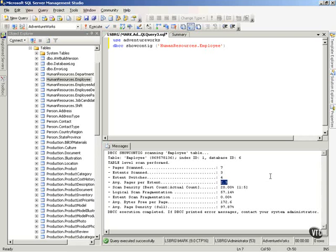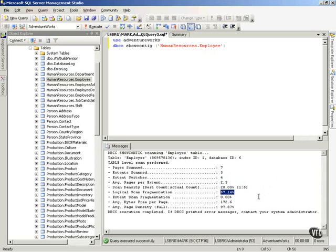On average, it found 2.3 pages per extent. So what's the scan density? 20% of the time it found what it was looking for. The best count — it should have found it in one read, but it took five reads. The logical scan fragmentation is basically 57% defragmented. Then the other good information: the average free bytes per page is 172. My average page density — what percentage full is each page — is 97.87%. Now, this becomes key.